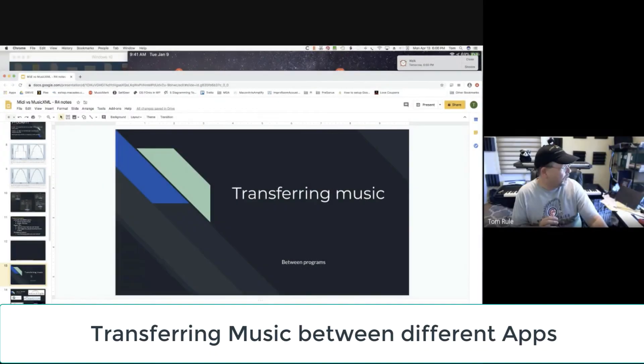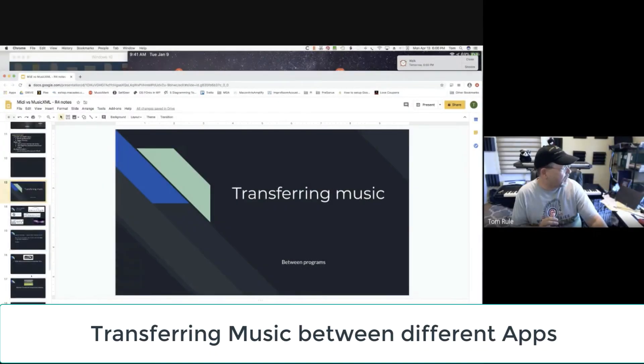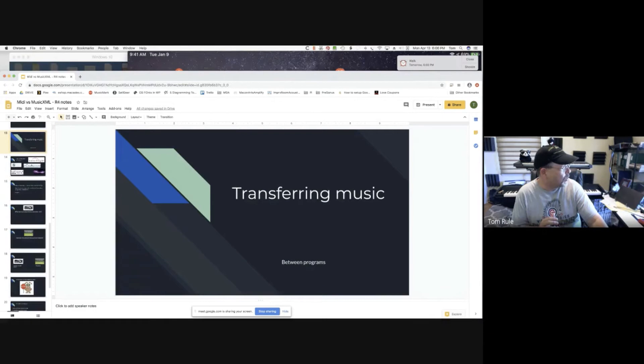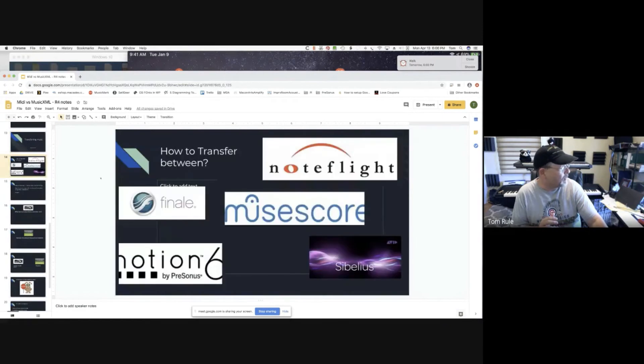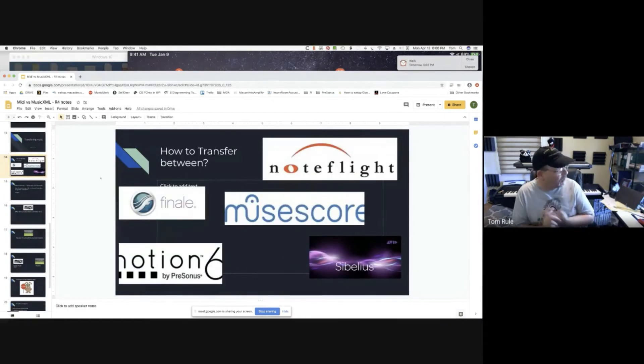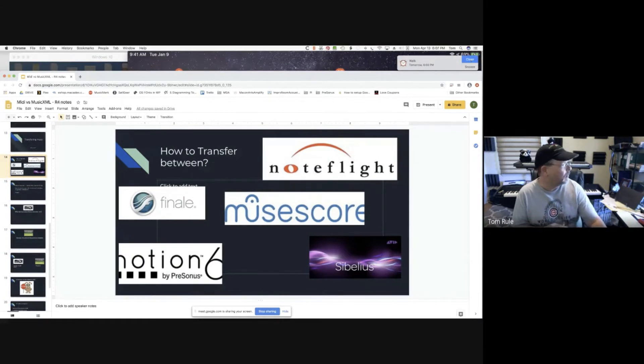I want to talk about how to transfer music back and forth between programs like NoteFlight, Finale, MuseScore, Notion, and Sibelius.